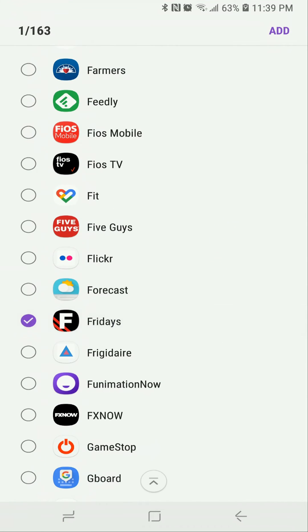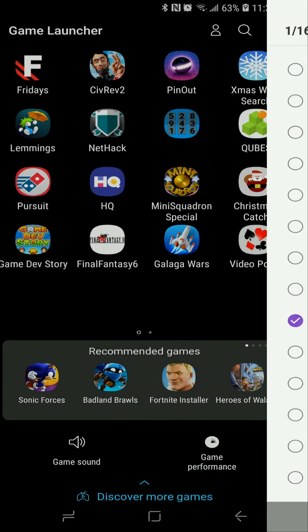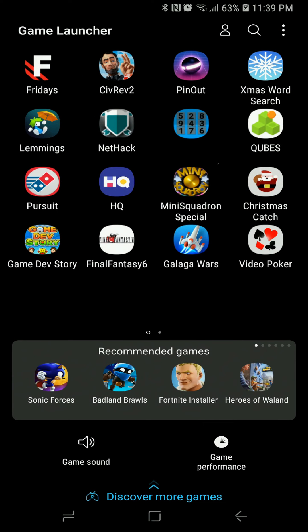So let's just say for some reason we want to record the Fridays app. Just add that and now you see it's in the list.